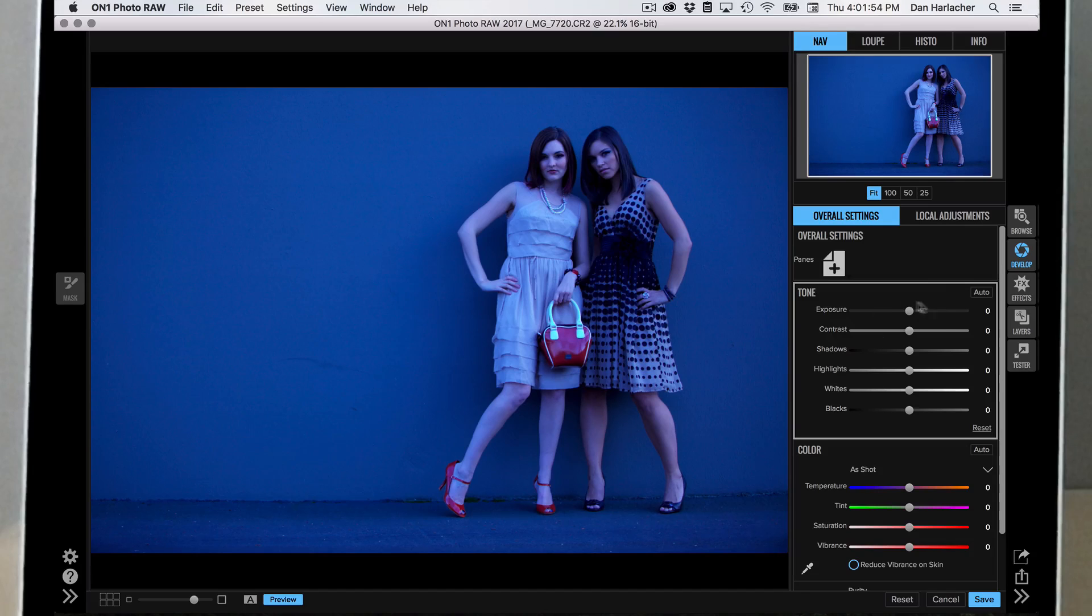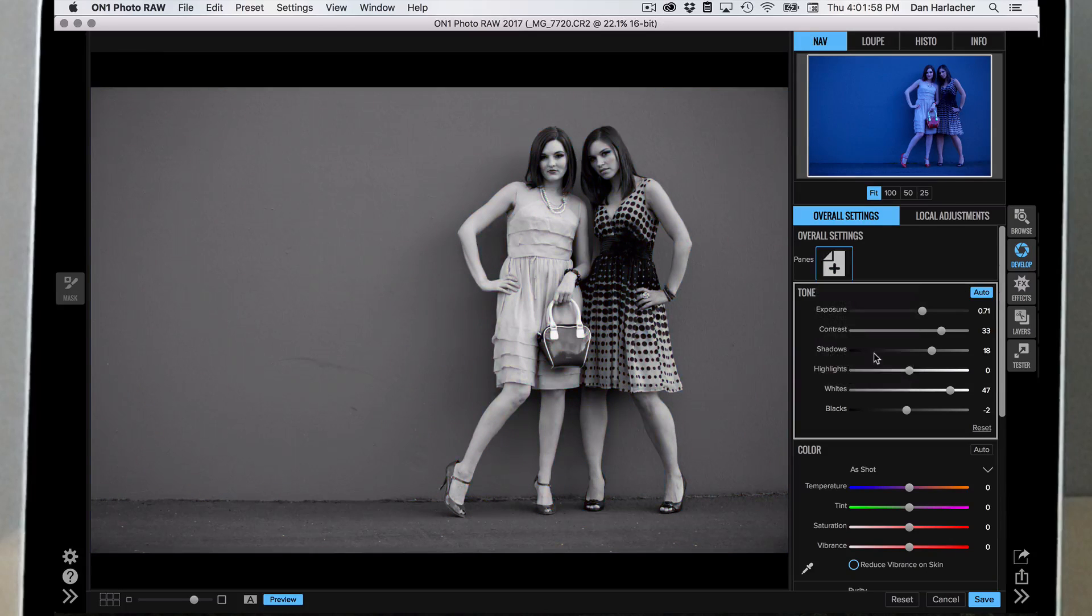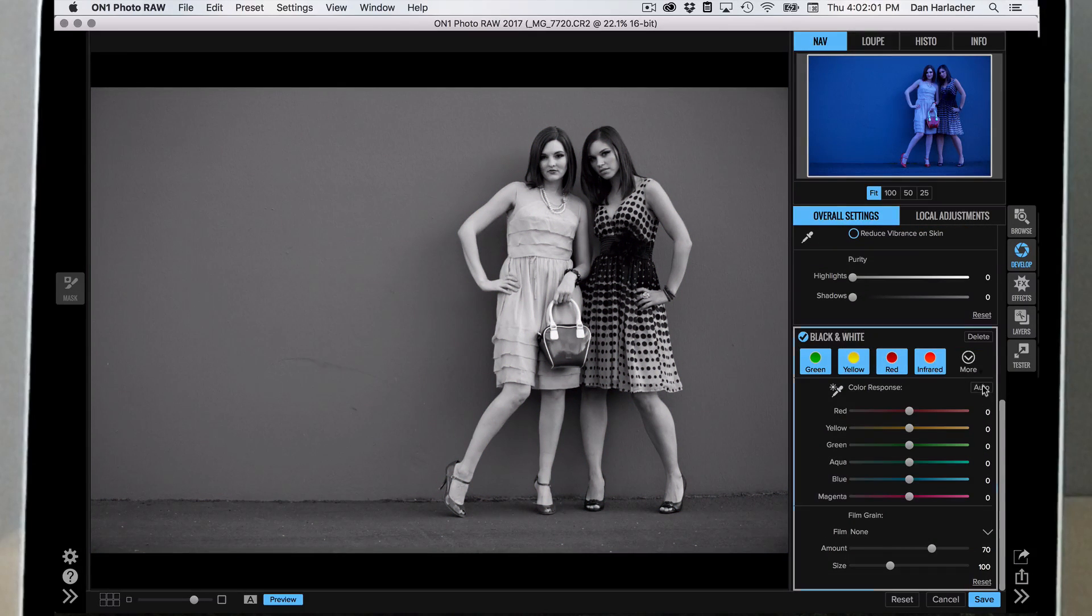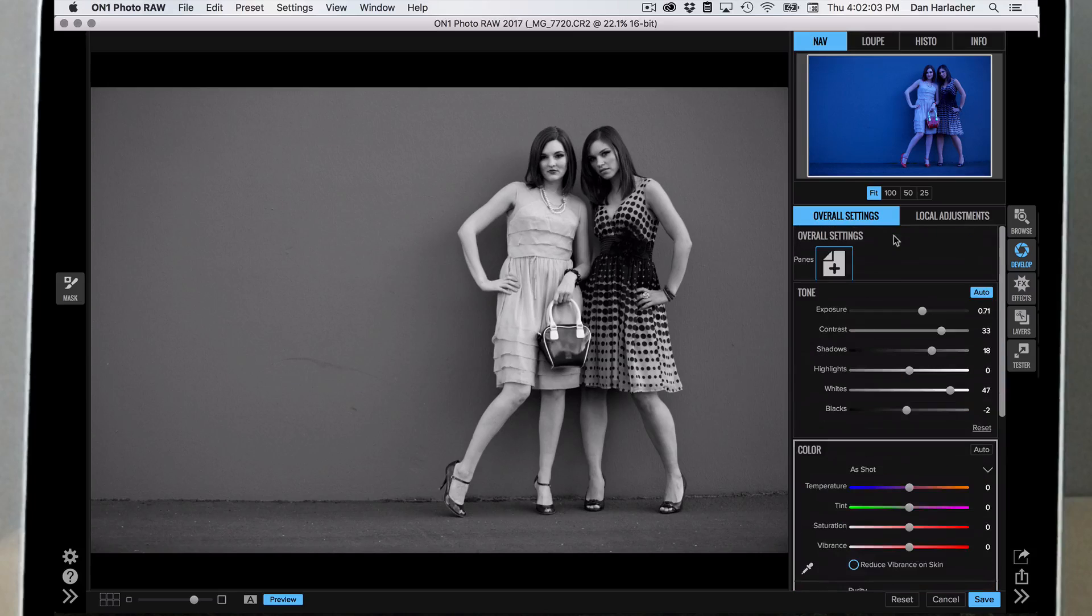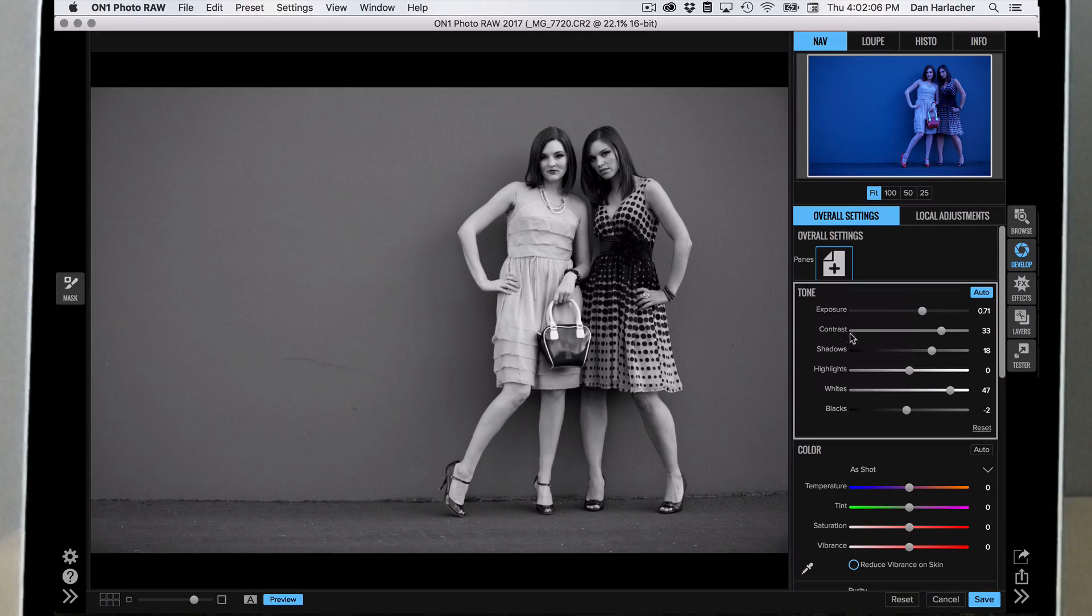Let's go into develop and change its settings. I'm going to do something simple here - adjust the tone, convert it to black and white, and add a little bit of extra detail.